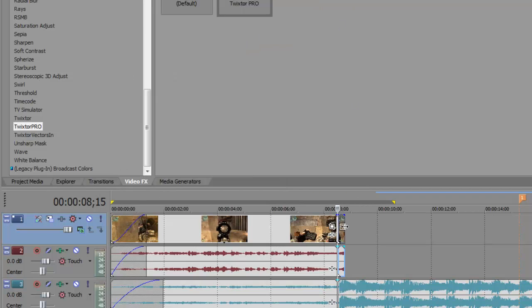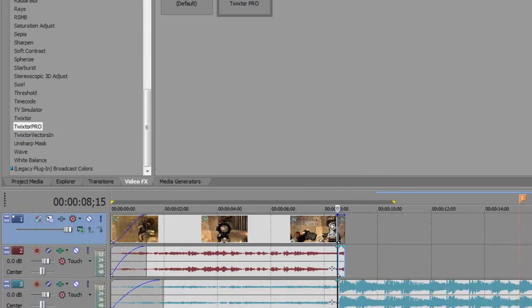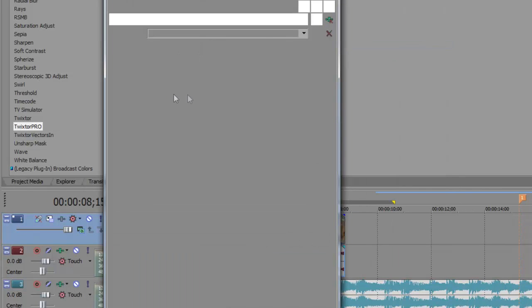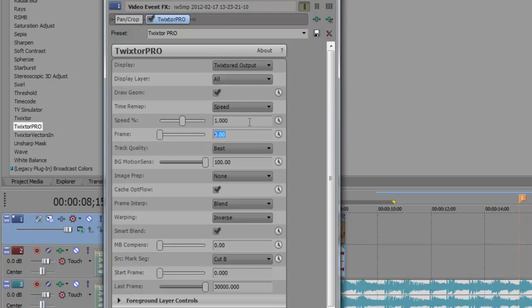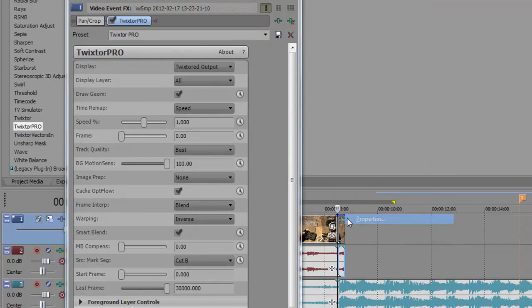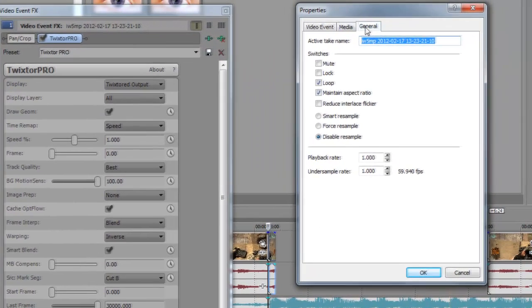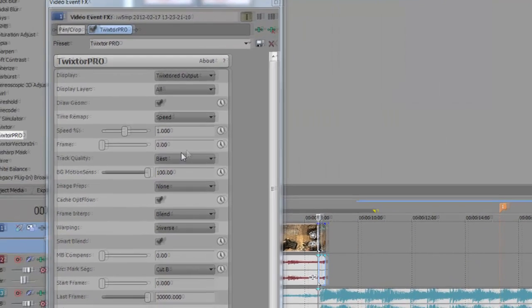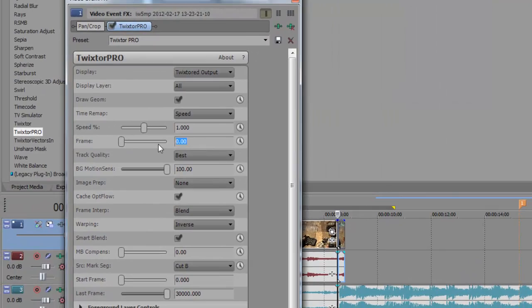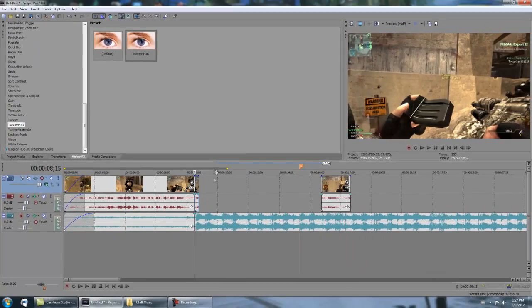Then you're going to drag the clip. Well actually first you gotta put in the speed. I want one, and then the frames. You're going to put it to whatever your frame rate is. If I check my clip, you can go to general and look. It should say over here it's 59.94 FPS. Under streams you want to look at video, you want to look at the frames per second it has. So it's 59.94. You're going to go to the frame and then put the same exact frame rate. That'll give you the best Twixtor.